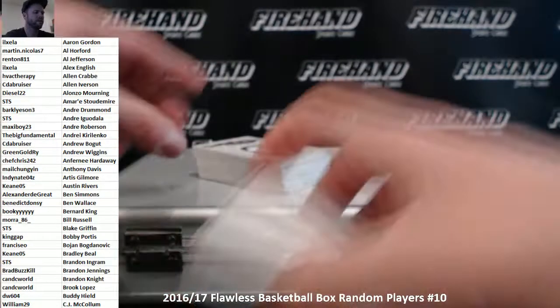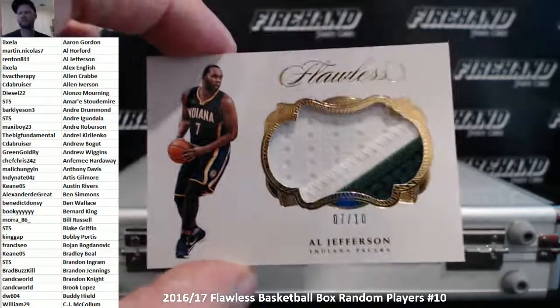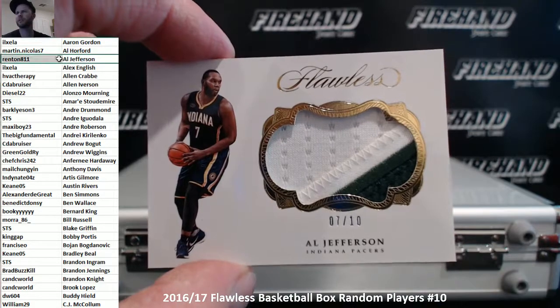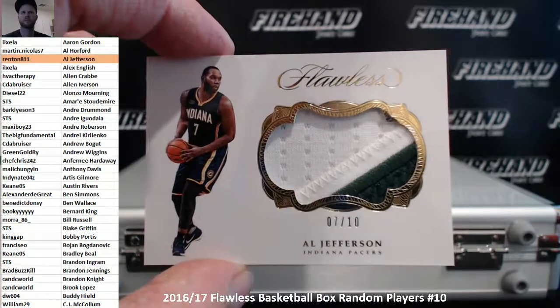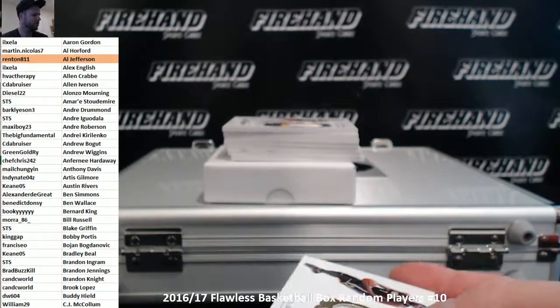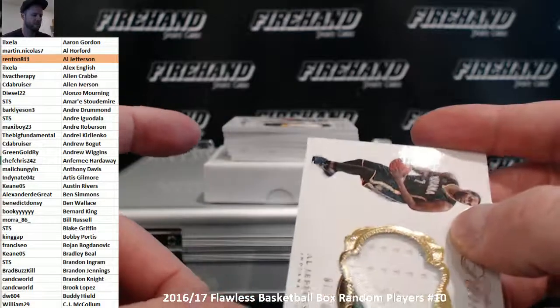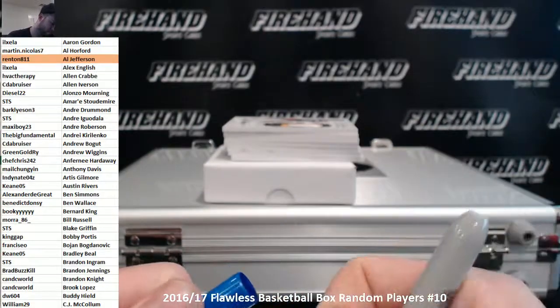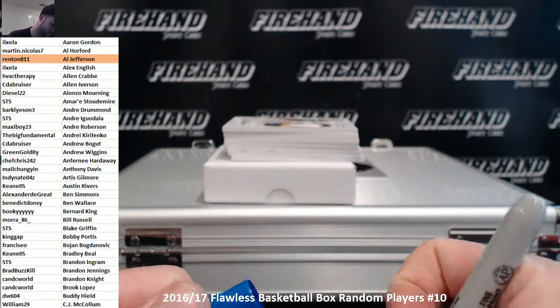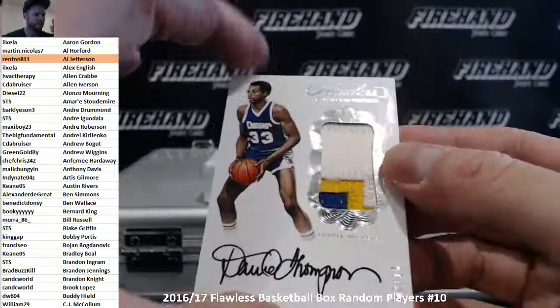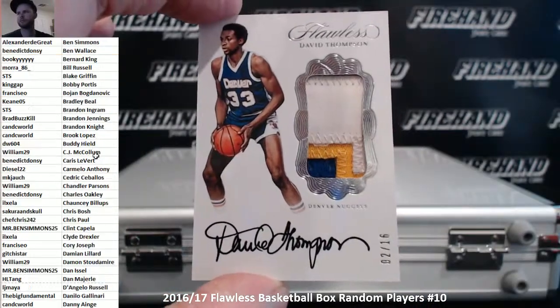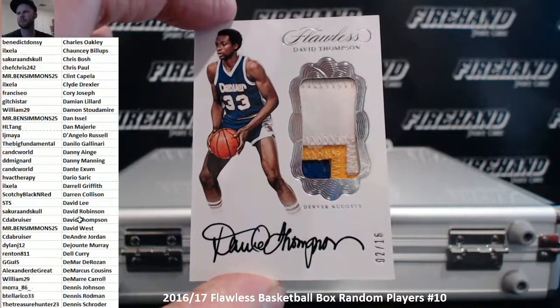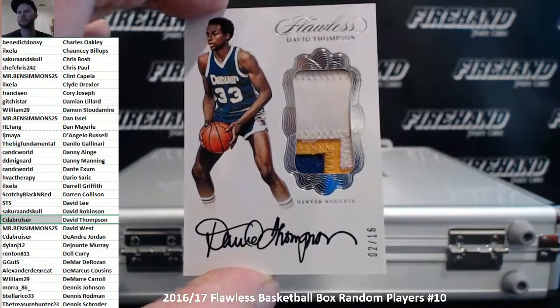Alright, here we go. First up, patch 7 out of 10, Al Jefferson, at the top of there. Rent an 8-11. David Thompson, auto patch, 2 of 16. Let's see the Bruiser, David Thompson.